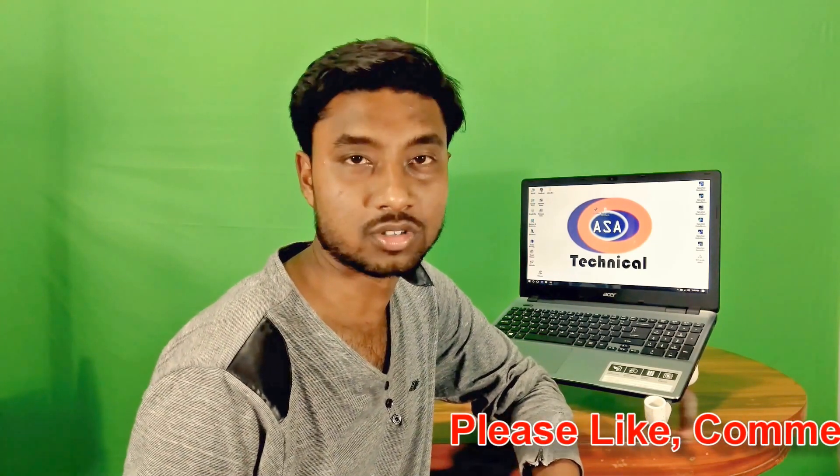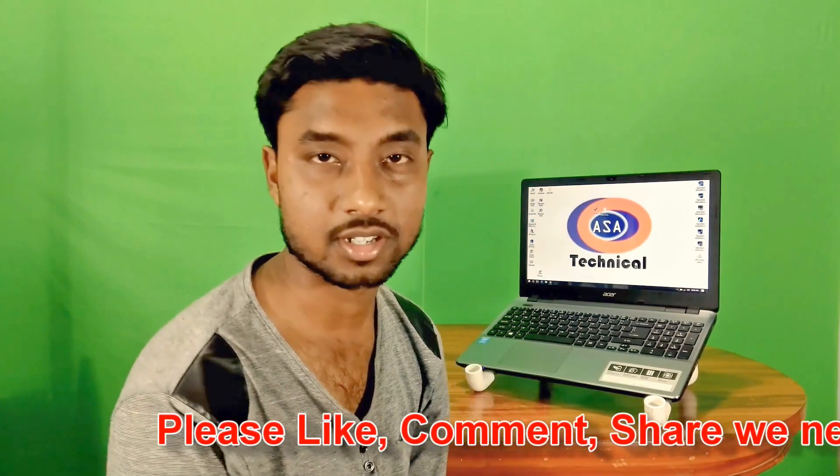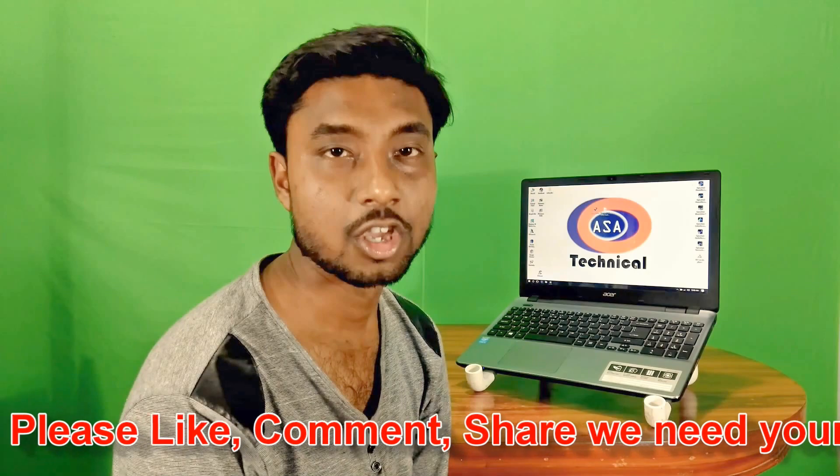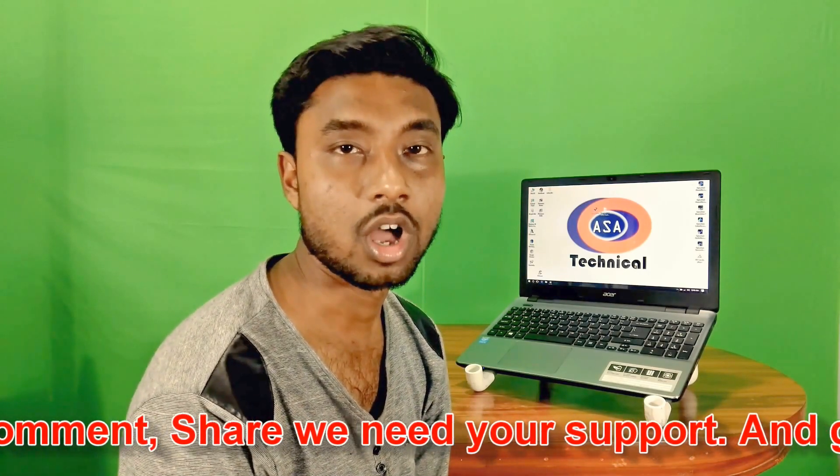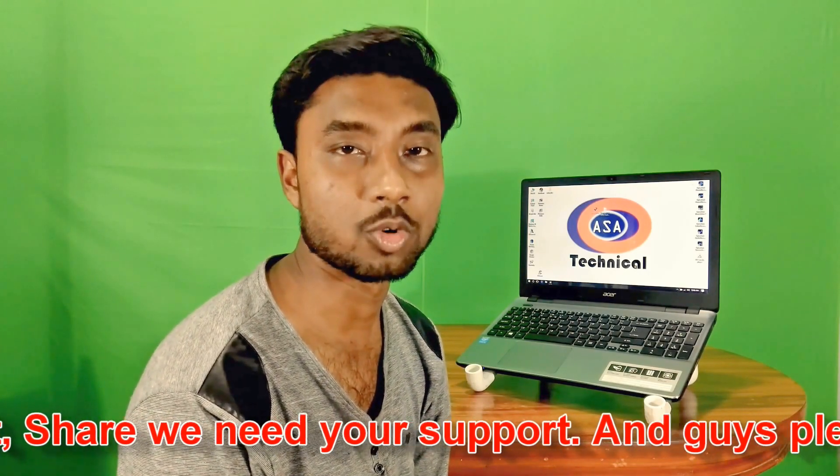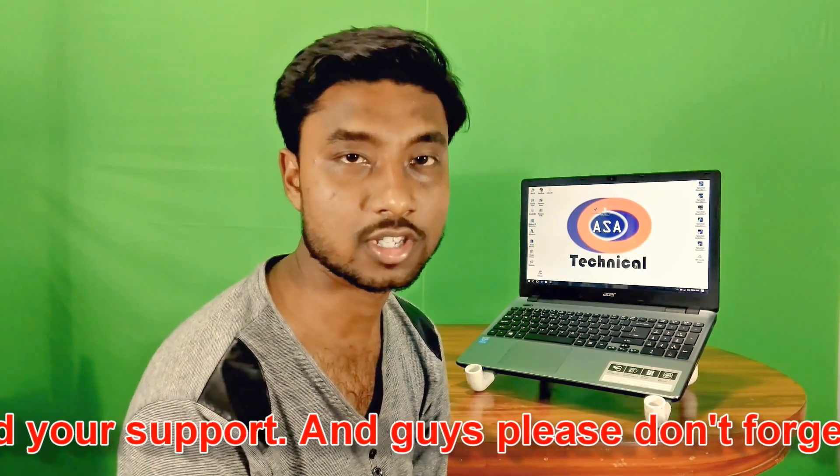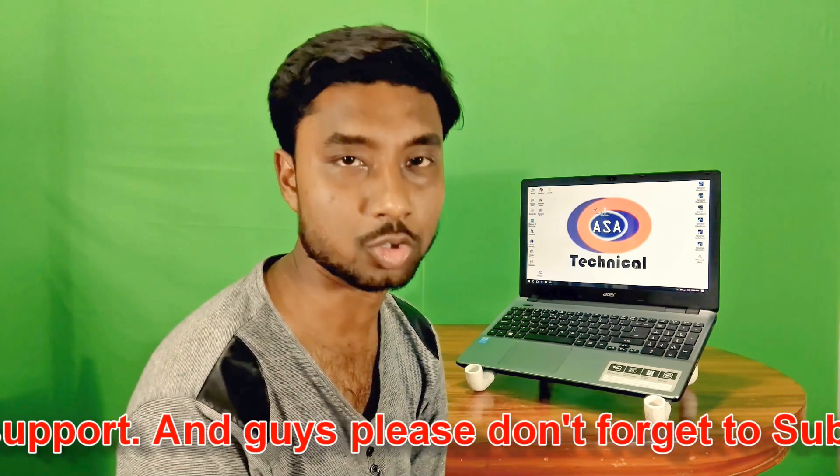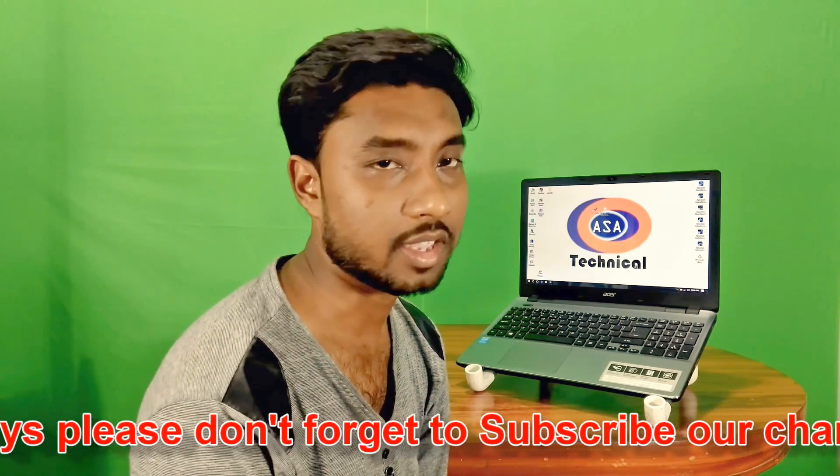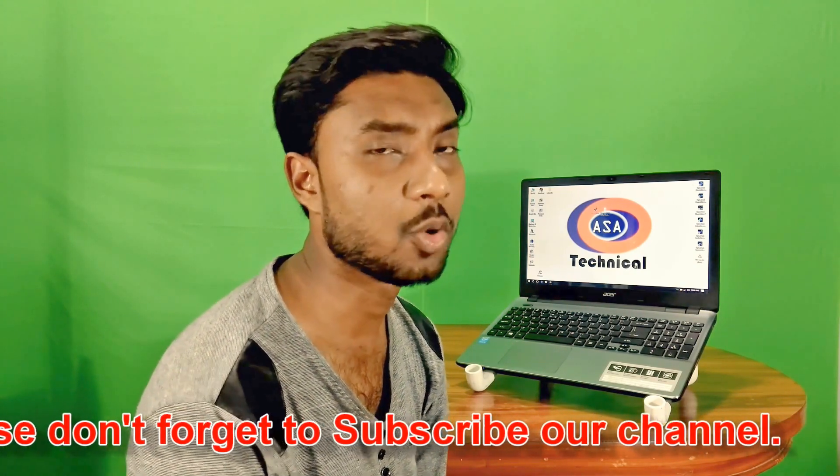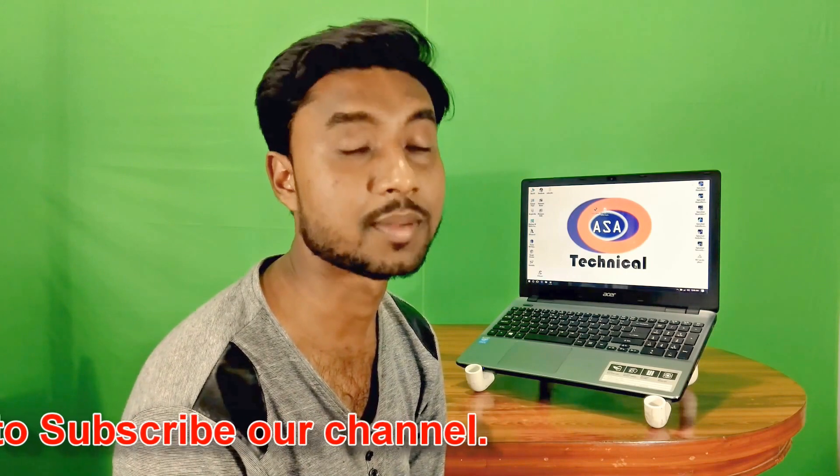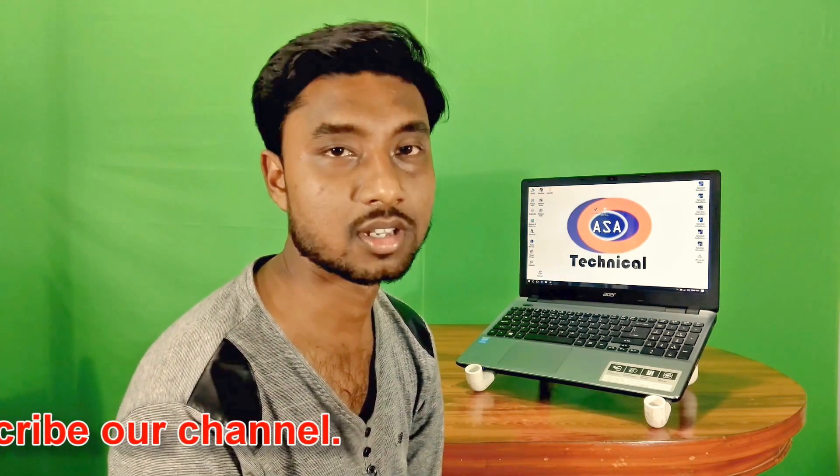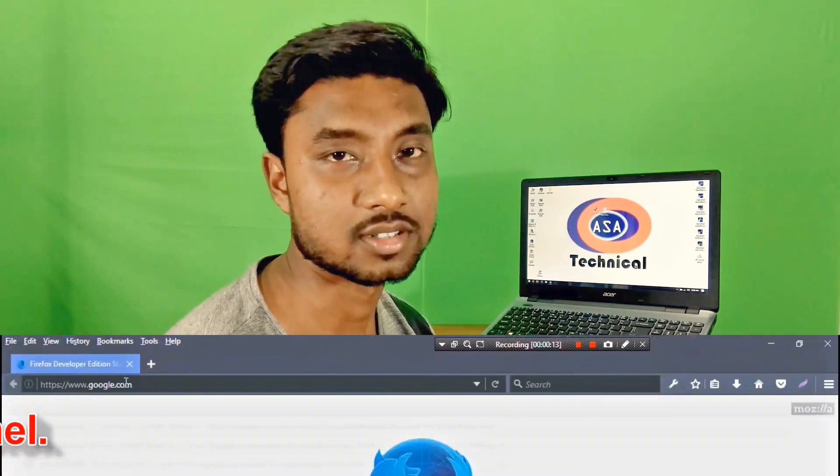Hi friends, as you know I am Shuman and you are watching ASA Technical. Today I am going to show you how to dual boot Windows 10 and the latest version of Ubuntu. You might think what's new in it, but there is something new. Let's get started.